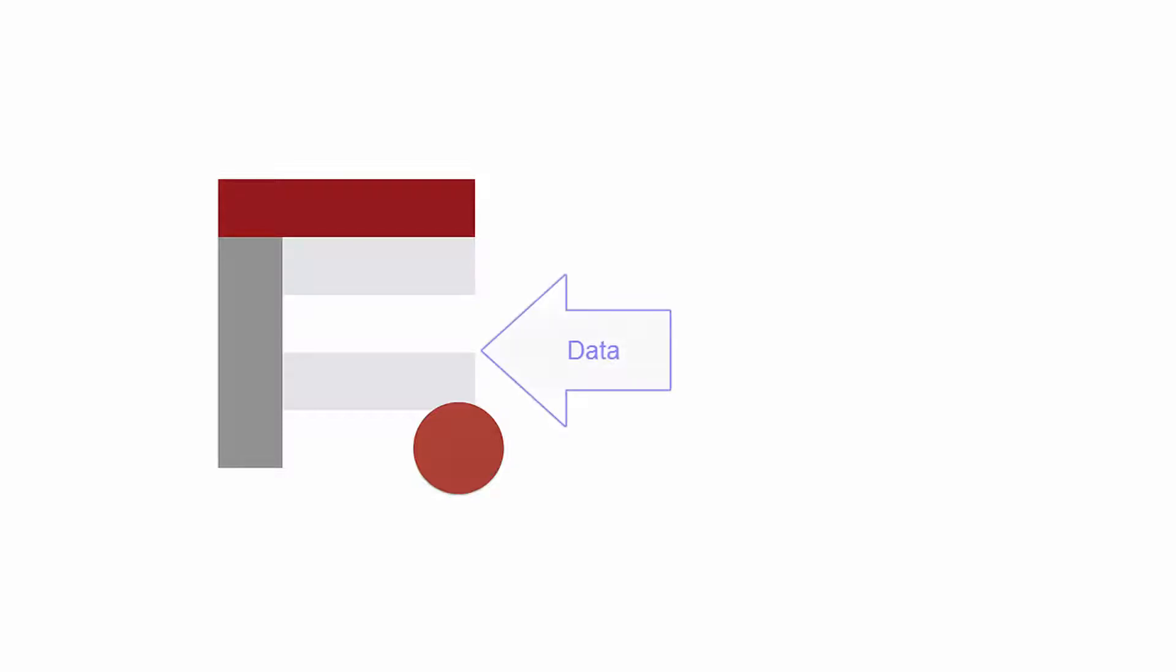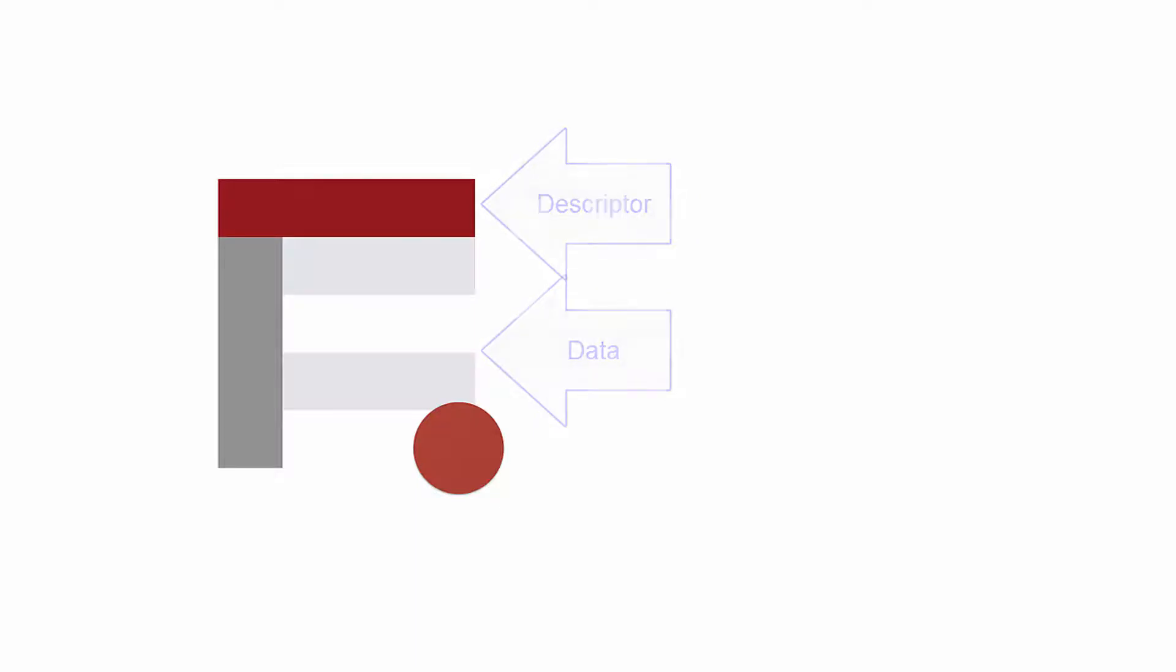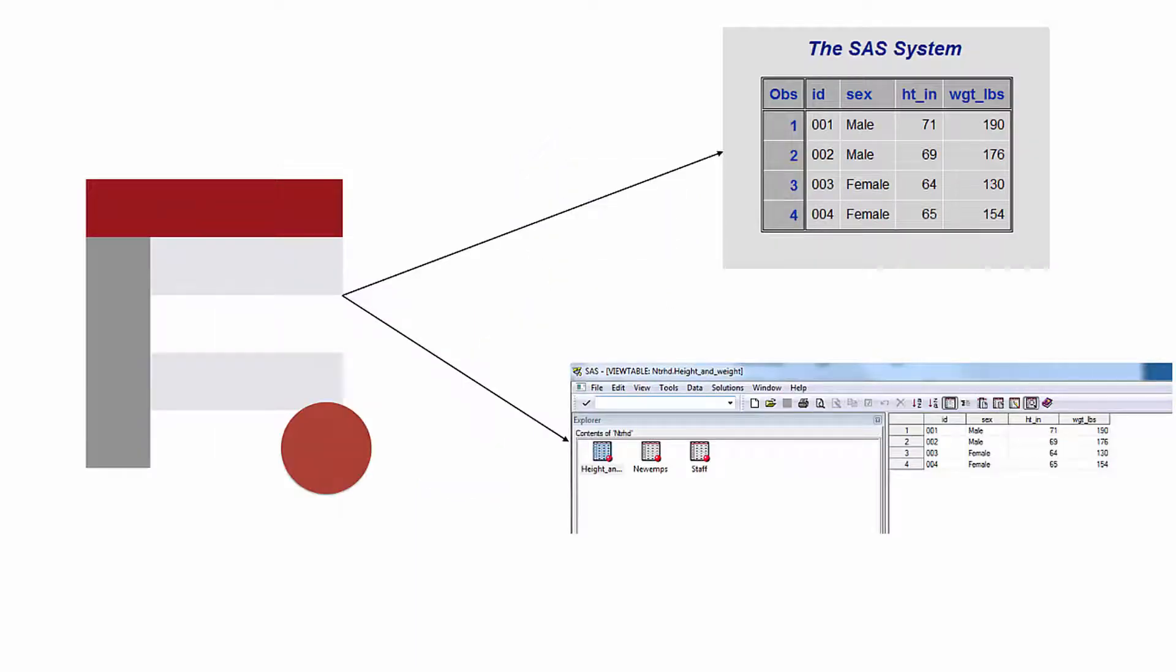A brief note on SAS data sets. SAS data sets actually have two distinct parts, a data portion and a descriptor portion. The data portion is pretty self-explanatory, and you've already viewed the data portion of SAS data sets using the print procedure and the view table window.